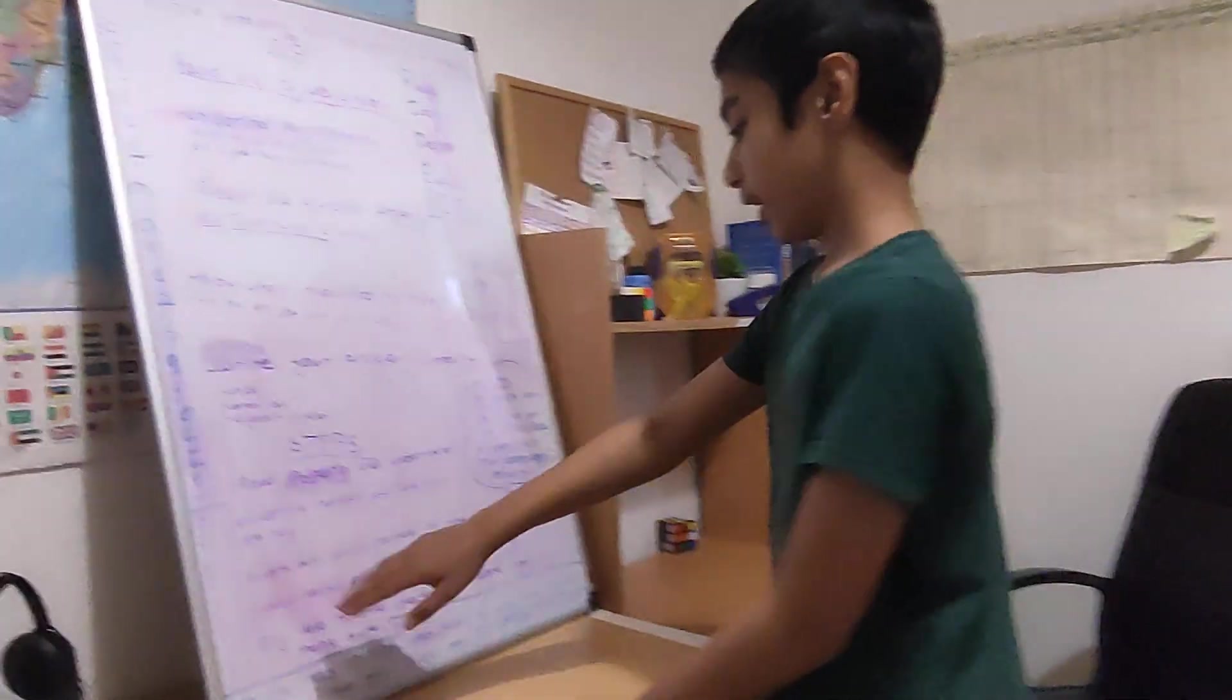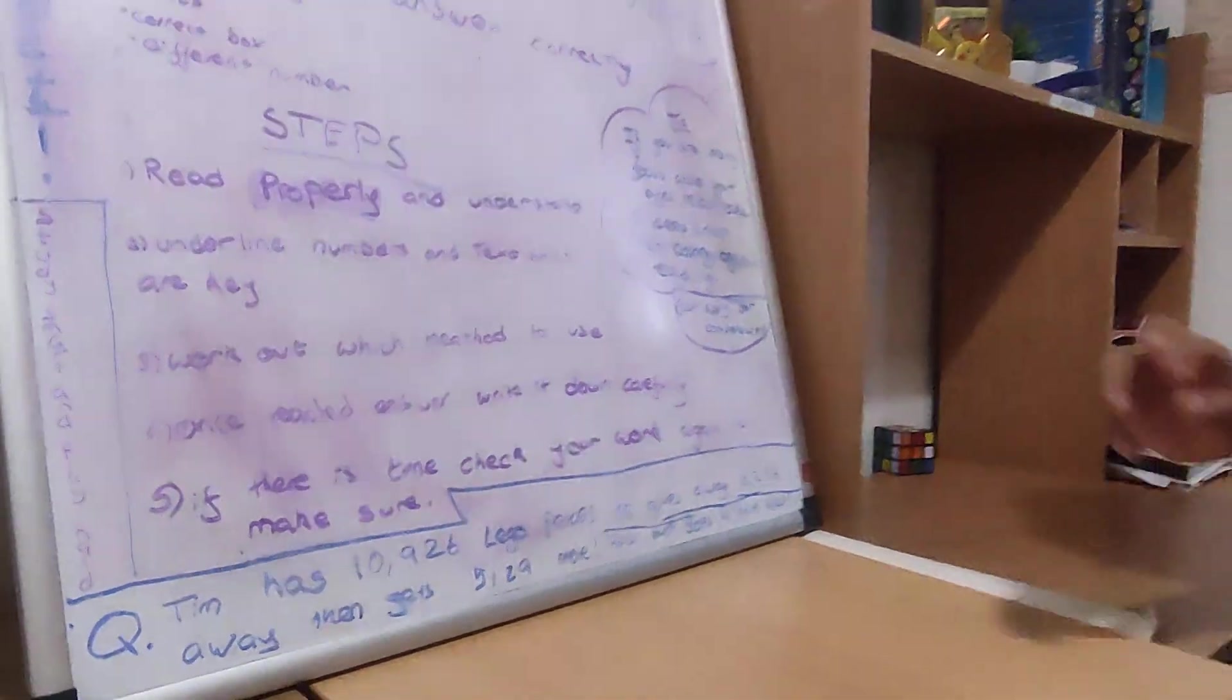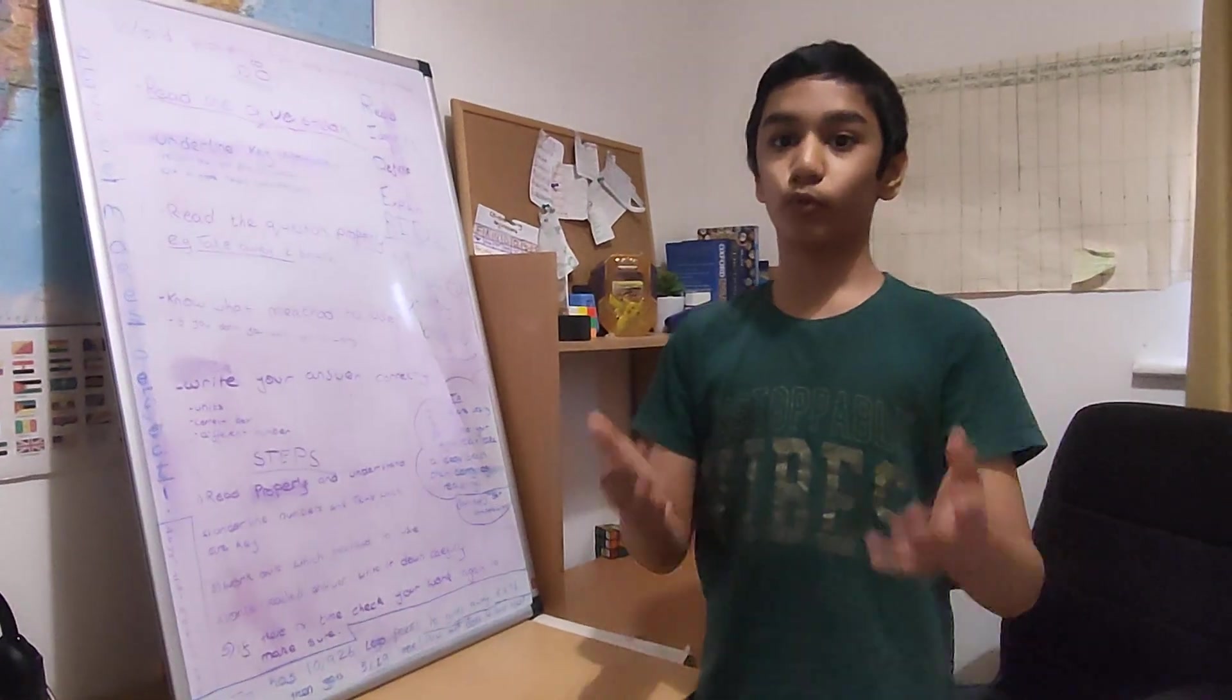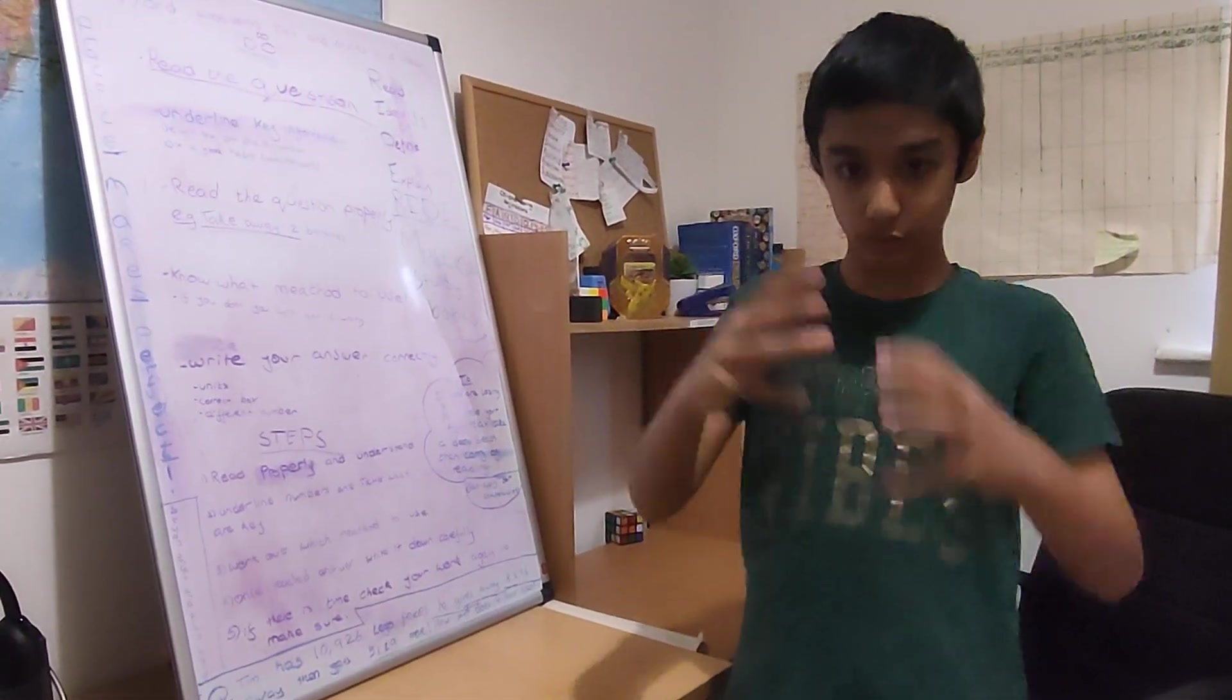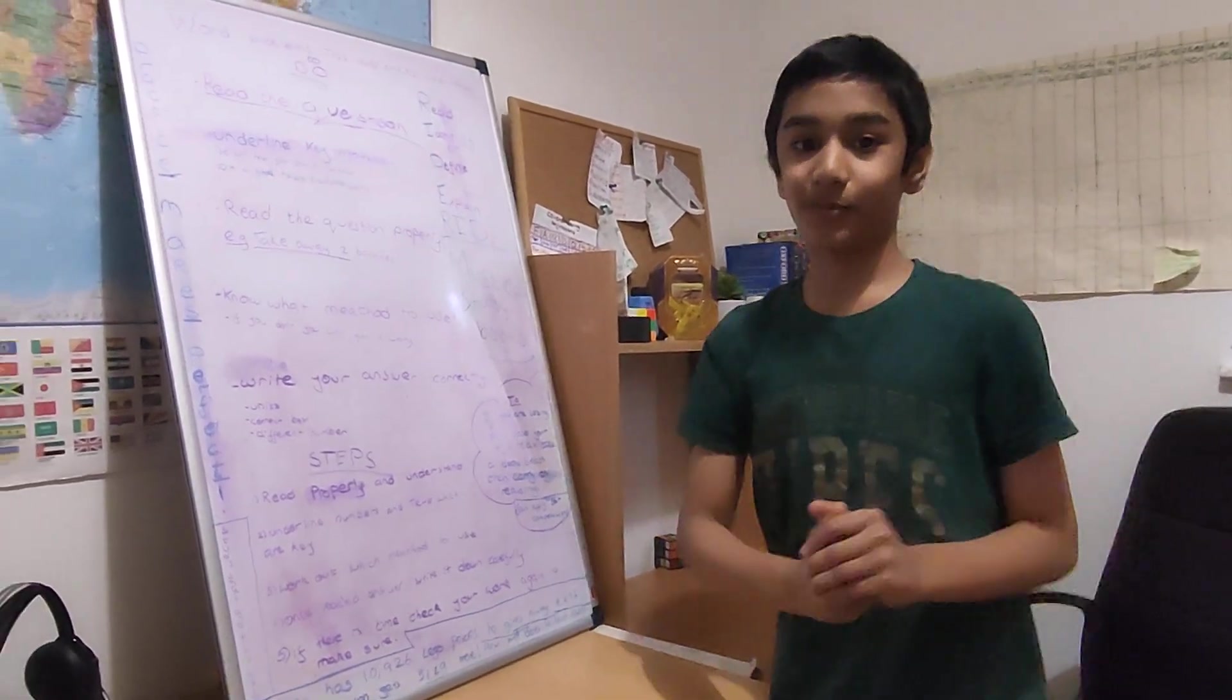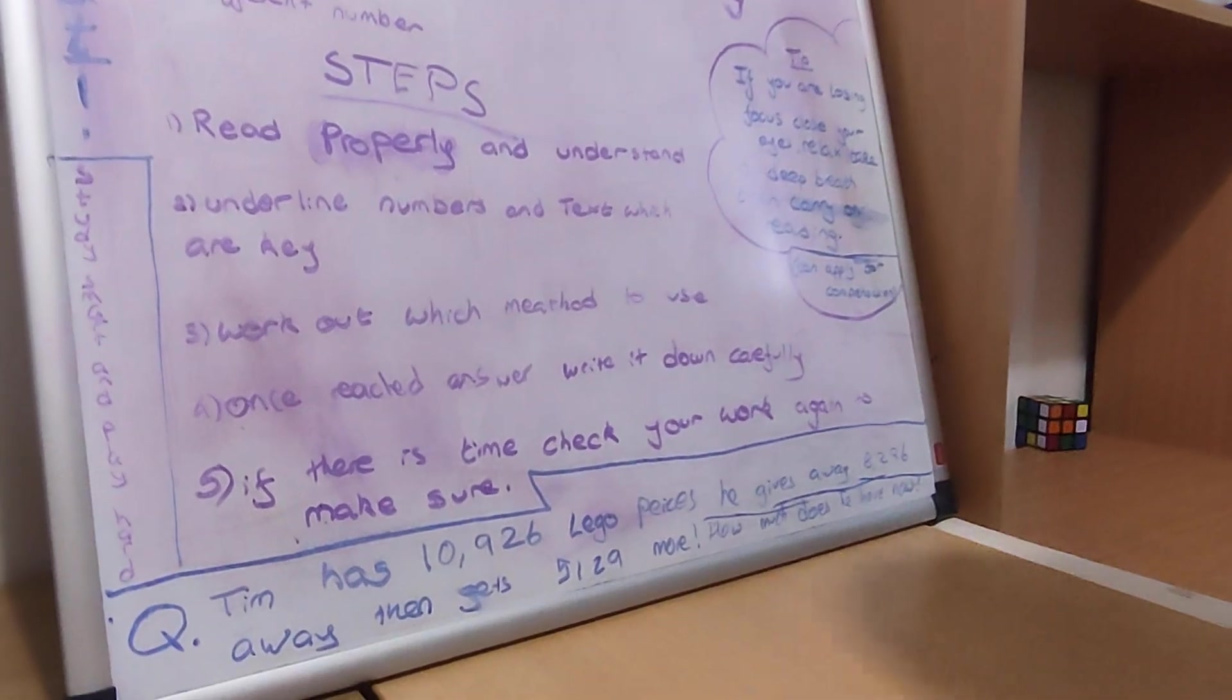Once reached answer, write it down carefully. Again, like I said, some people will skip a question. Then write the new question in the previous box they skipped. And then it will mess up the whole array.